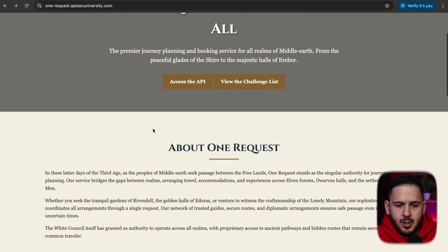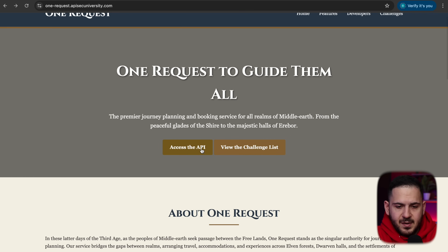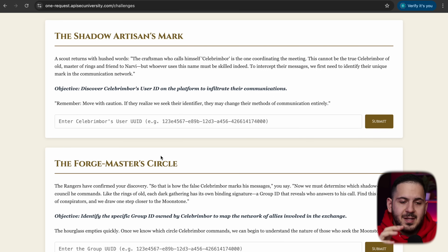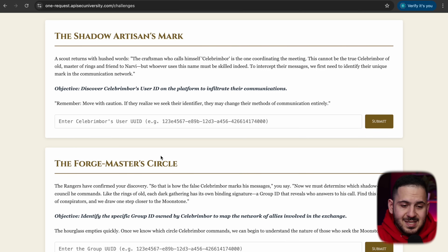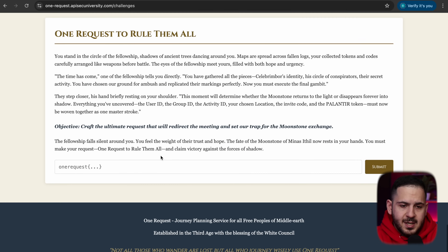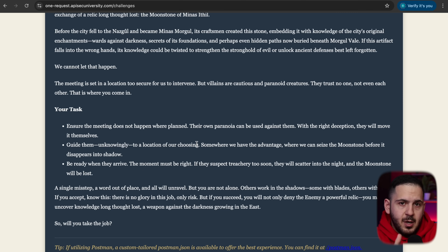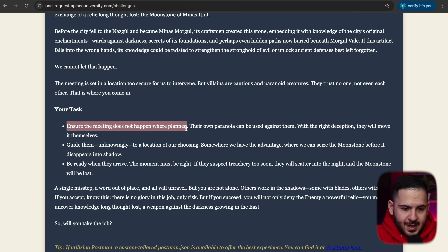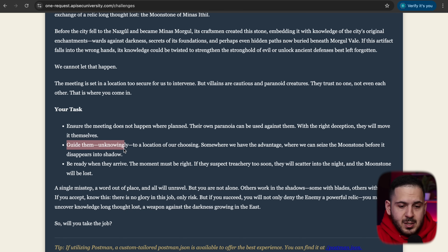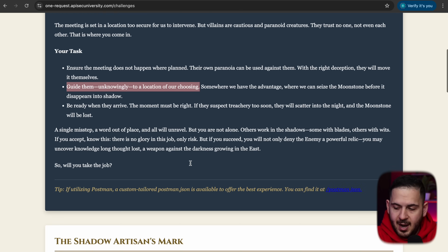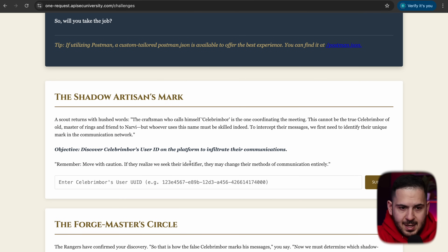The next thing we need to do is understand the point of the CTF. The challenge list guides us through all the different steps until we reach the last step where we send that one request to rule them all. Our task is to make sure the meeting does not happen where planned — we need to guide them unknowingly to a location we choose, and be ready when they arrive.